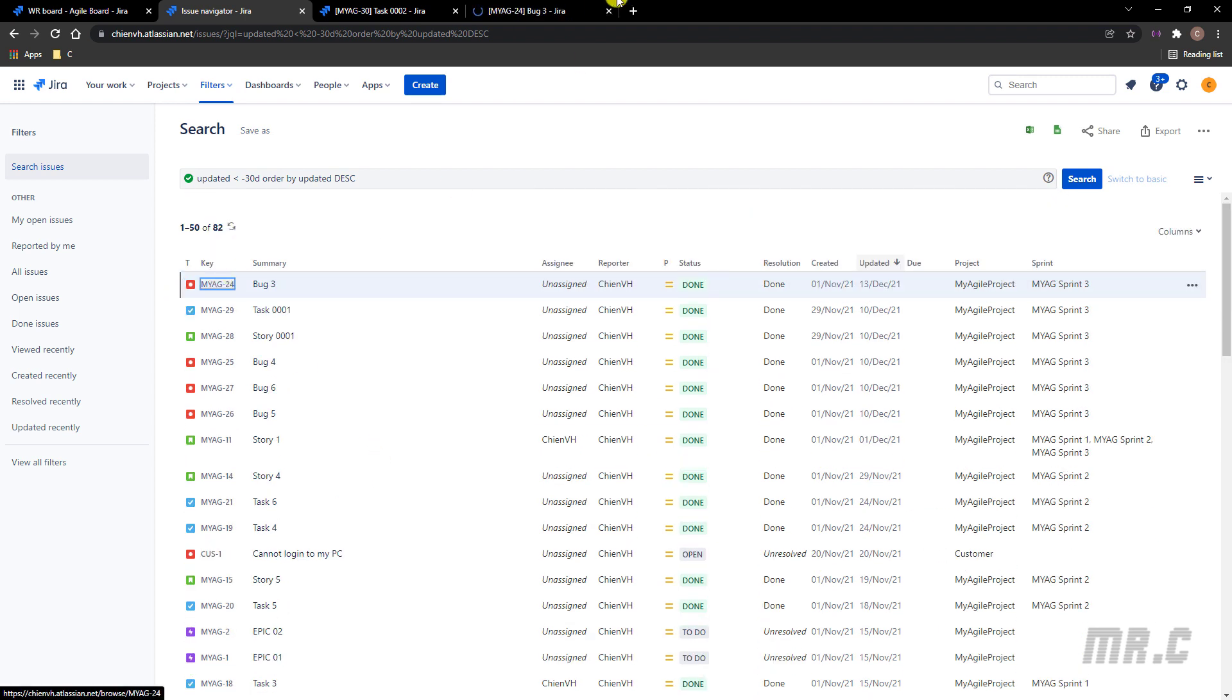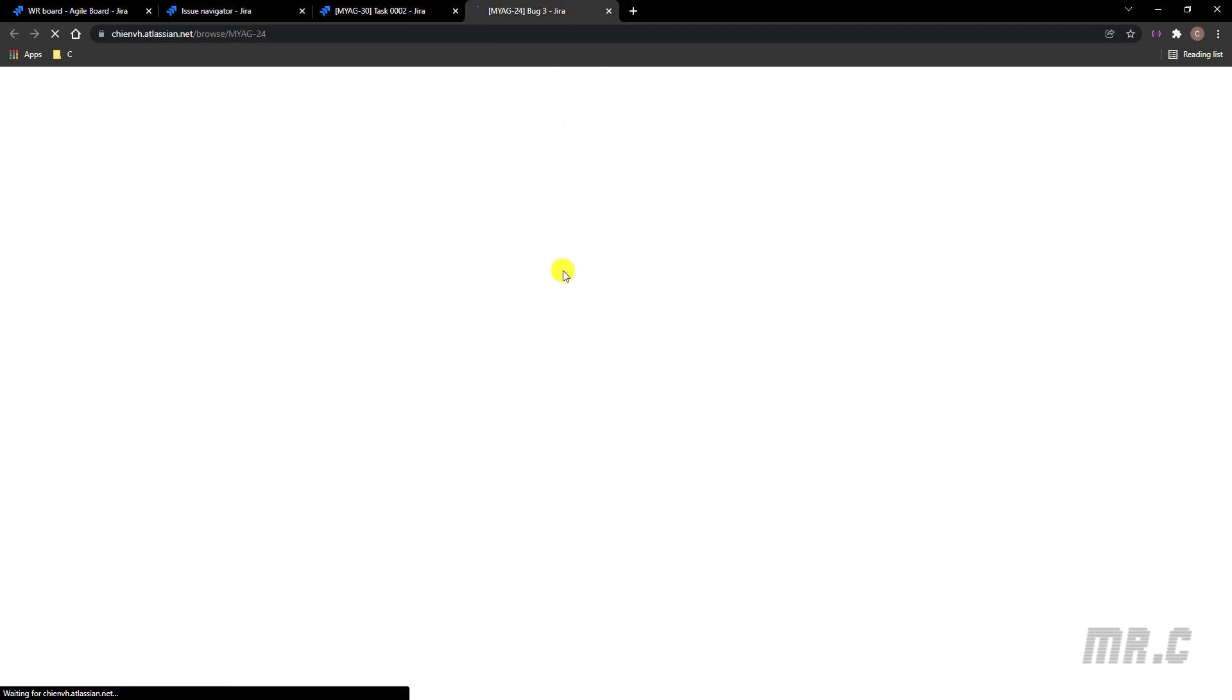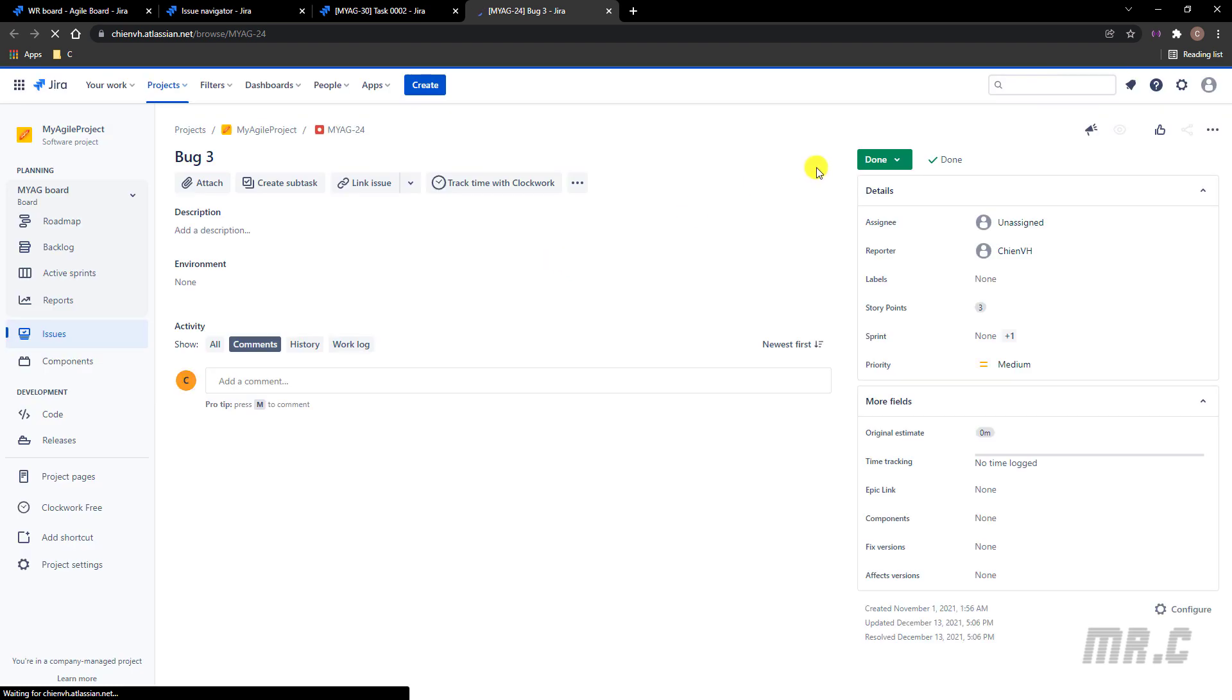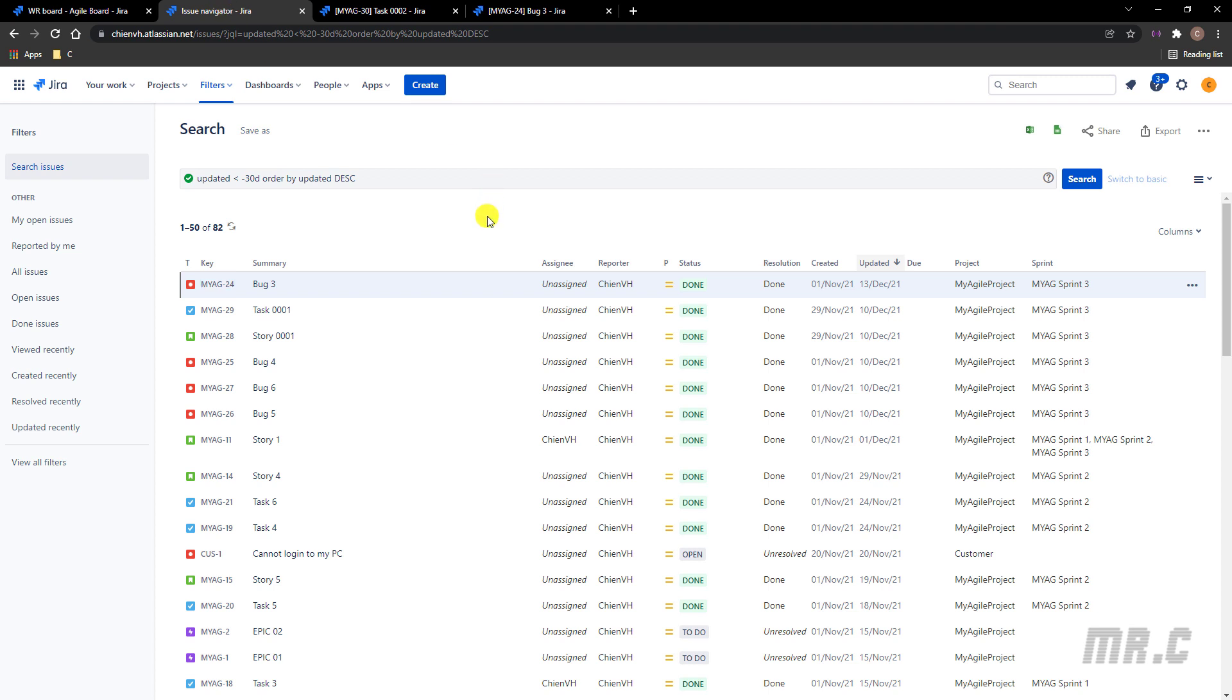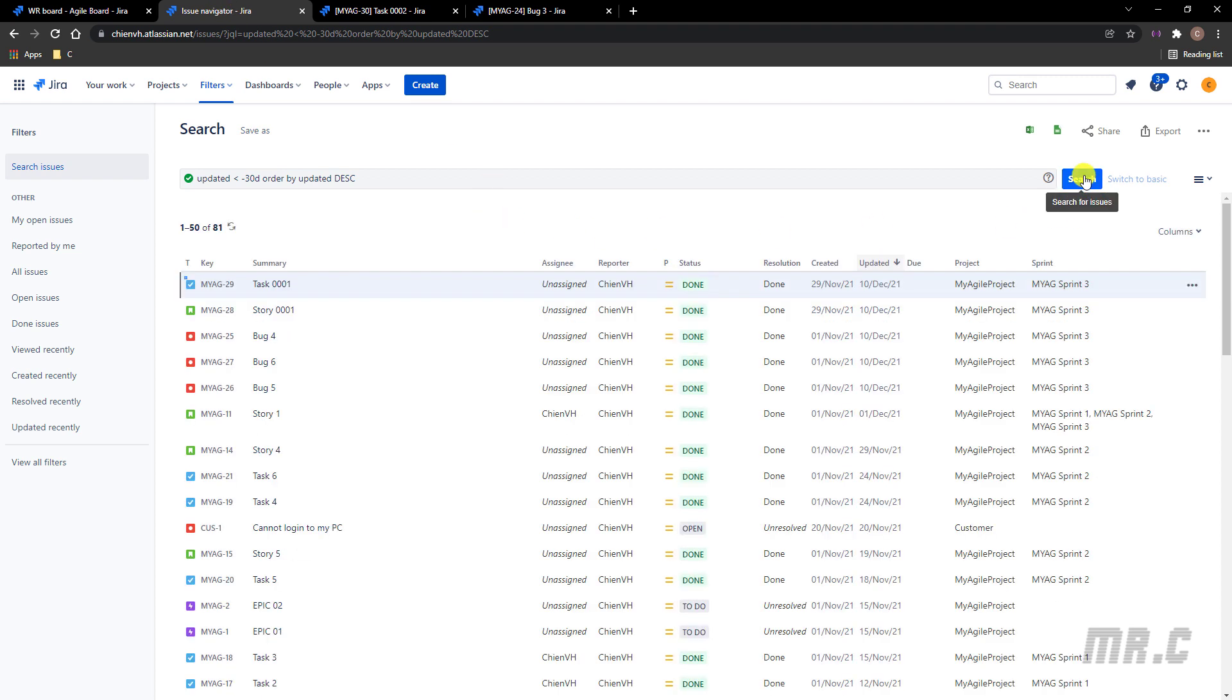The same thing for this ticket. Let me update it again. I will update this one back to the query. Yeah, 81.